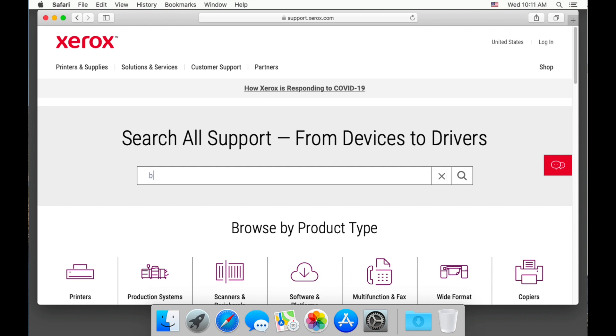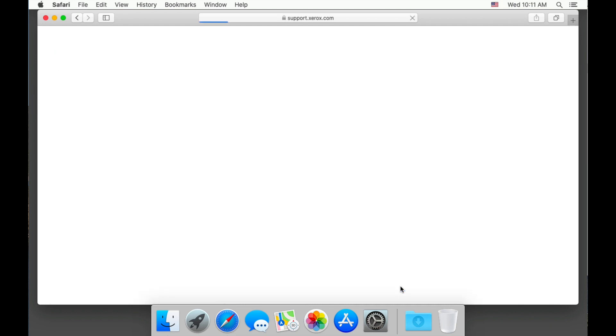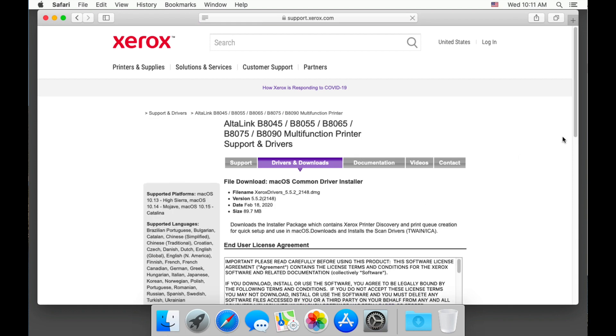Now type in your Xerox device's model number in the search bar. The first link shows our model, drivers, and downloads, so let's choose it. Under drivers, we see the macOS common driver installer. Let's select it.